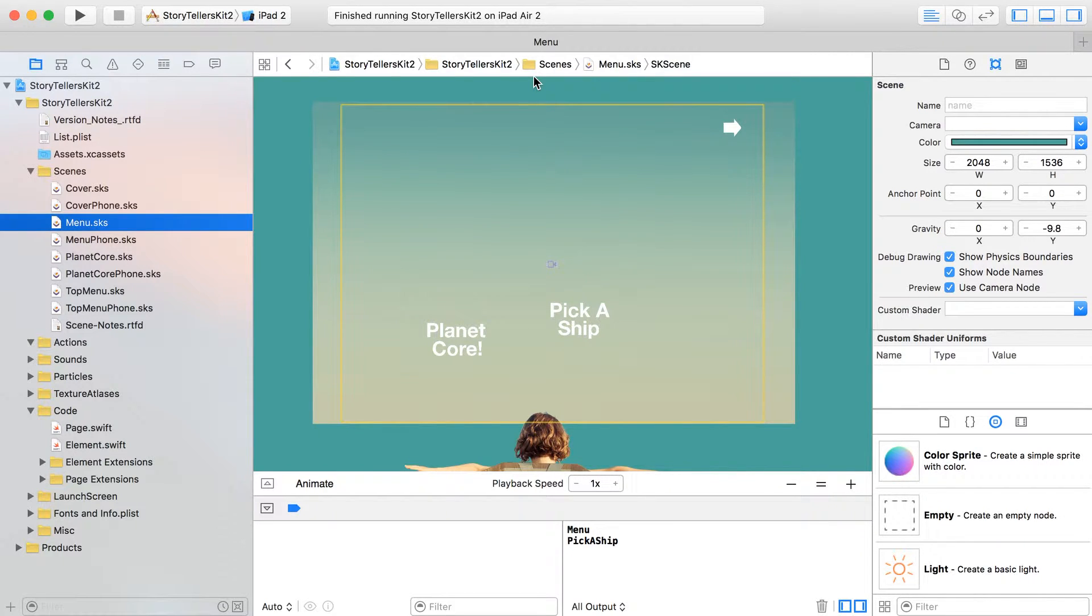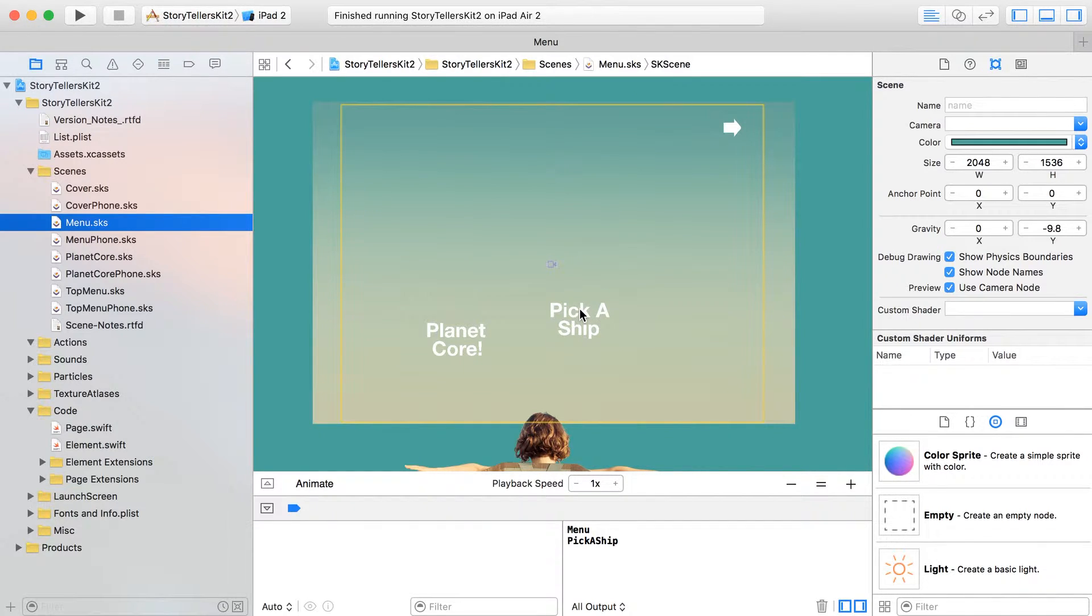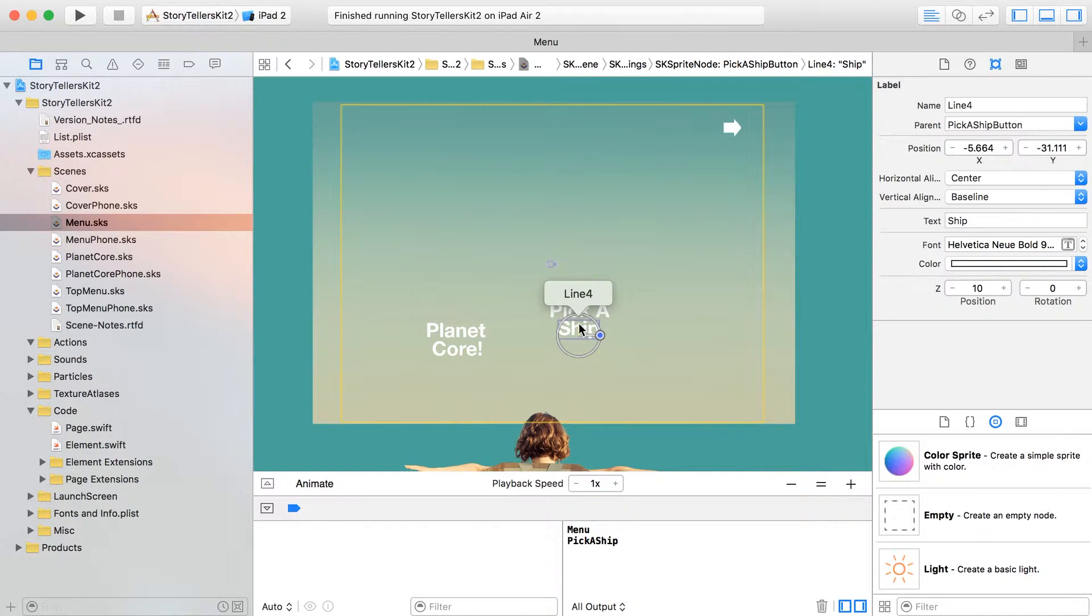All right, so in this video we are going to pick out a ship and use that as a kind of consistent ship preference throughout the book. But to get there, let's create a new menu, and here it is, I've just gone ahead and put this in.